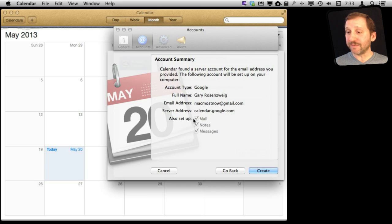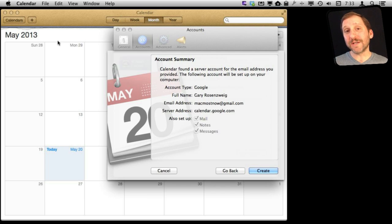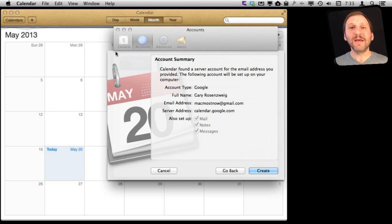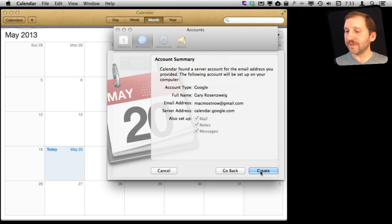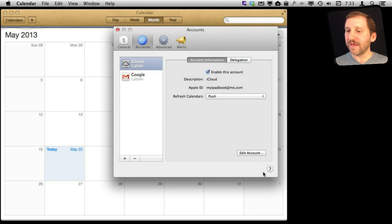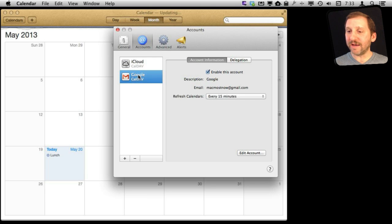Here it will give me an account summary of the calendar information. Since I am adding this through Calendar, it is not going to give me the option to add mail or notes. If I were to go to System Preferences and add this Google account, I could add it as a mail account and a notes account as well. But in this case I am just going to stick with it as just a calendar. Now I have it in addition to my iCloud calendar — I have got a Google calendar.